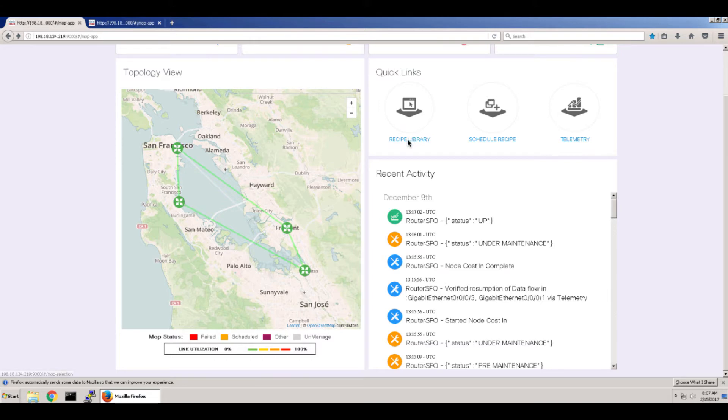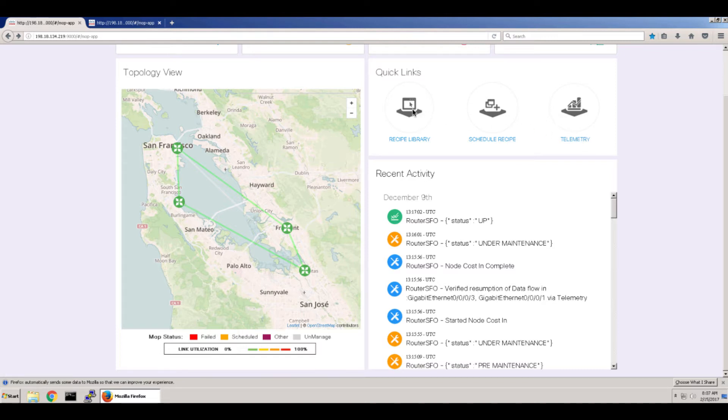This pane shows recent activity and some quick links to various other screens. The recipe library is a list of instructions that are built.